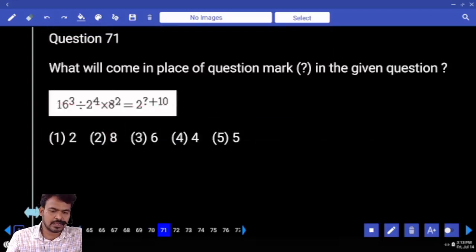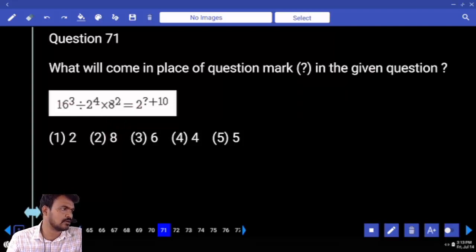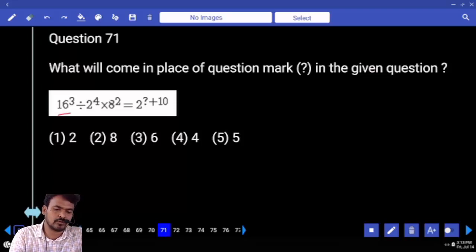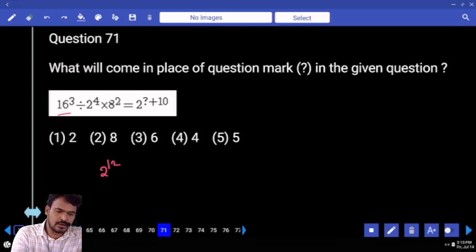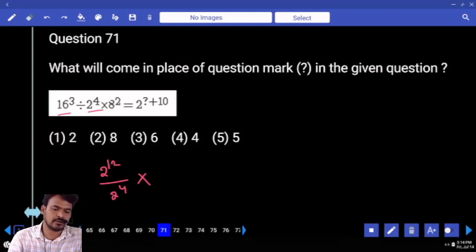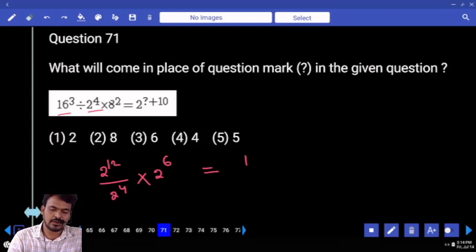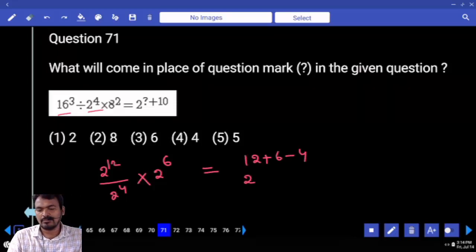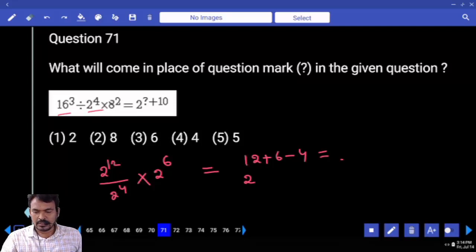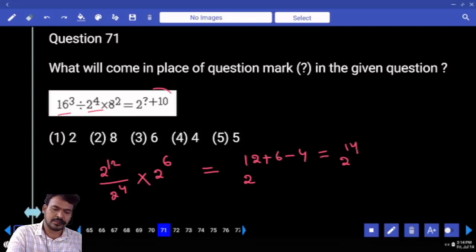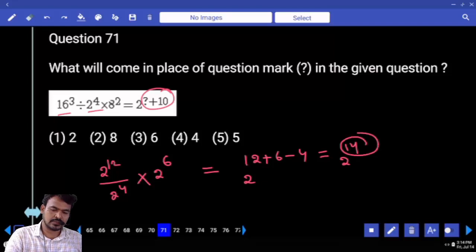Next is 71. What is the right hand side value? 2 power something plus 10. Means left hand side every value is converted to 2 power something. 16 means 2 power 4, whole power 3, that is 2 power 12. Divide by 2 power 4. Into 8 square means 2 power 3, already power 2, that is 2 power 6. Overall we return 12 plus 6 minus 4: 12 plus 6 means 18, minus 4 means 14. That is 2 power 14. Means something plus 10 equal to 14, something value is 4.